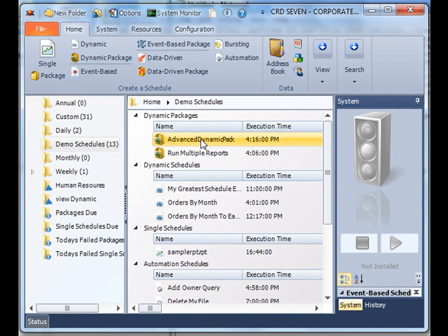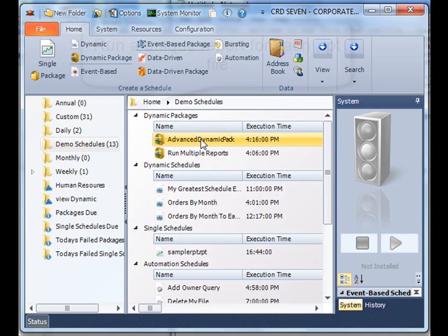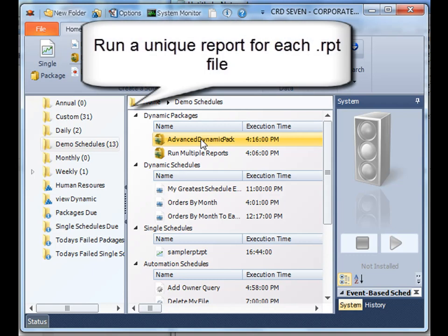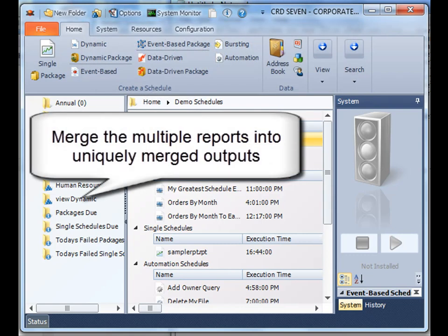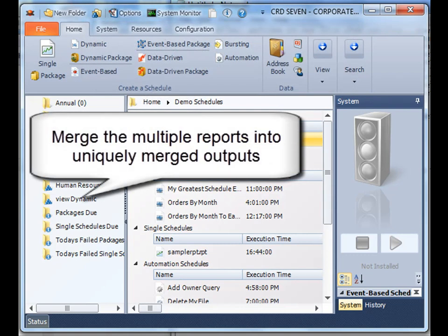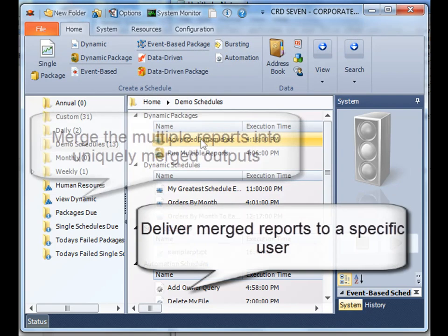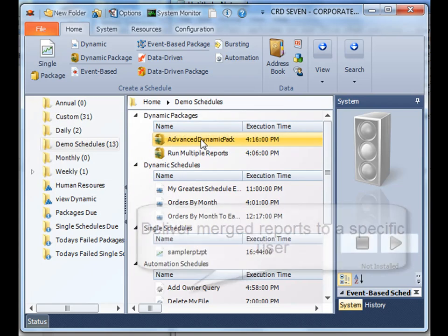What we've done is we've created an advanced dynamic package that will generate a unique report for each of my individual crystal reports I've added to my package and then merge them together into a single PDF file and then deliver it to a specific user. This way, the user now receives multiple reports customized specific for them that go directly to them.